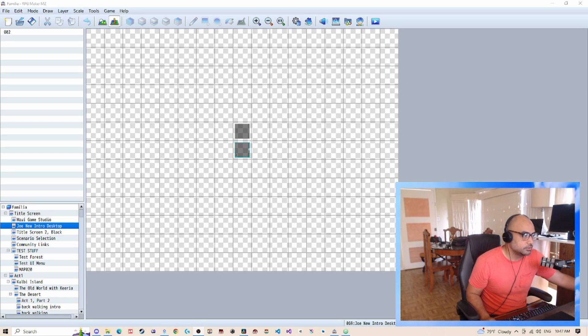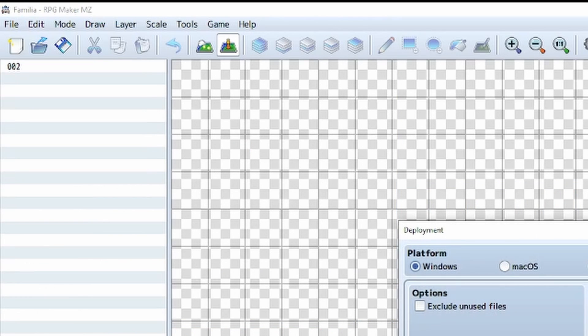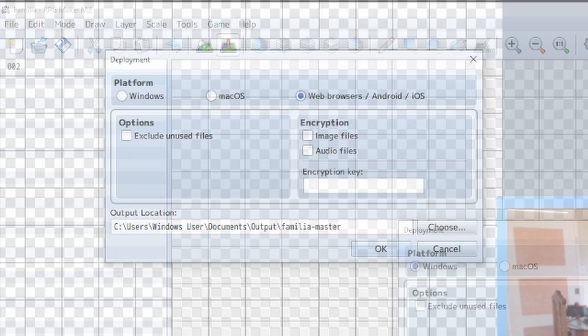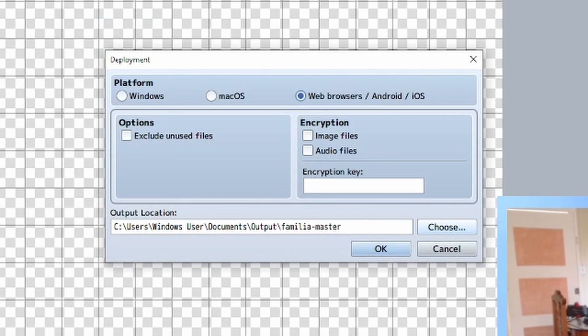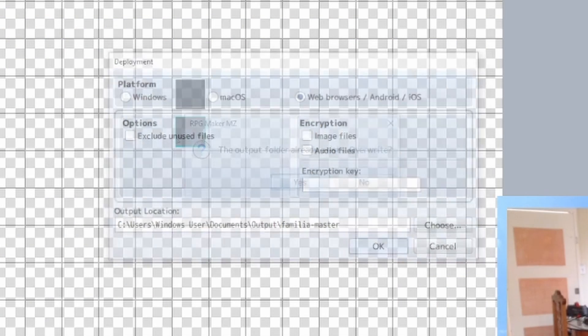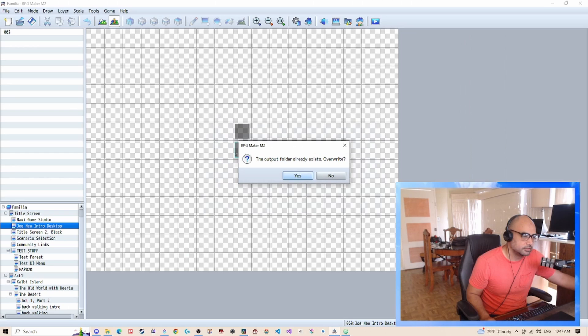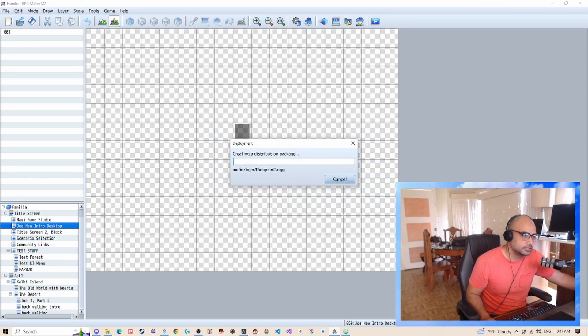First thing we need to do is export. Web browser, Android, iOS, click OK, folder already exists, overwrite.